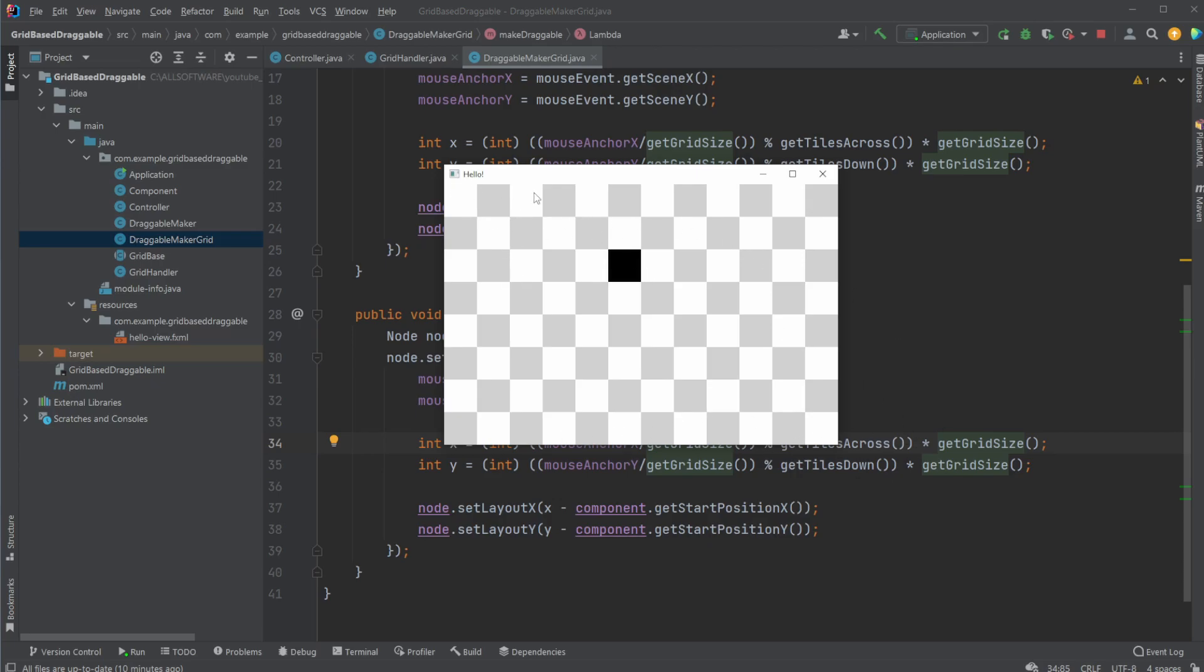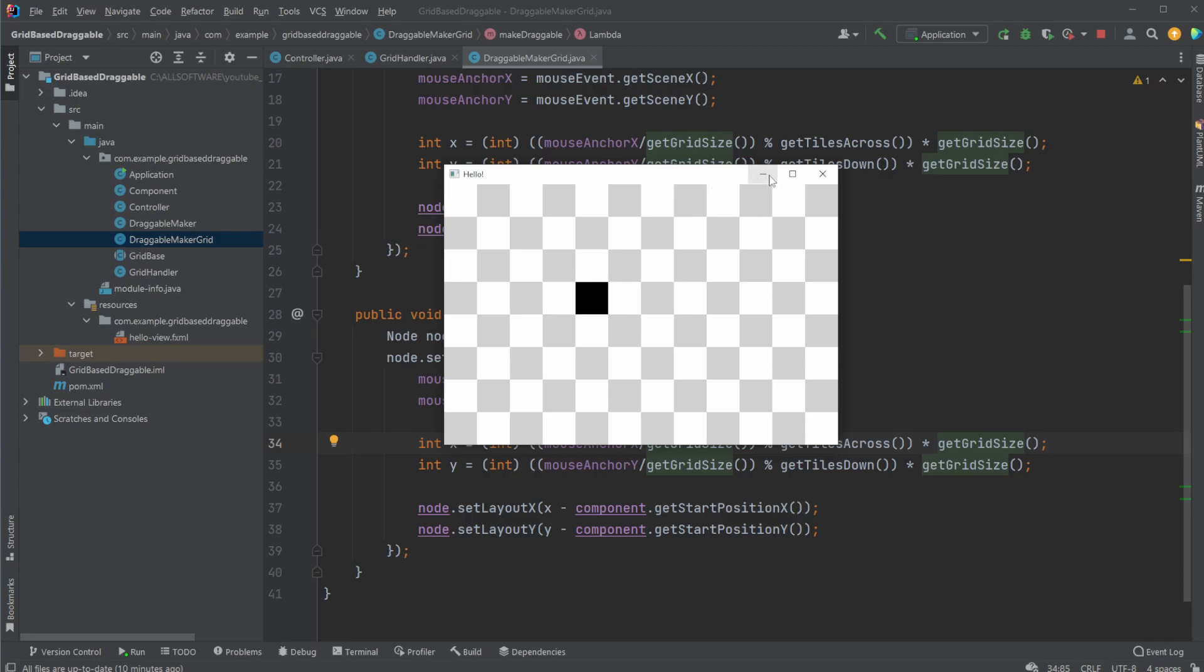So we're getting this grid 0, 1, 2, 3, 4, 5, and so on. And then we know if we are at grid 0, 1, 2, 3, we would need to be at grid 3 multiplied by 50, which is the grid size in this case. So we're going to be position 0, 50, 100, or 150. And we're going to simply use this to calculate the X and the Y position of our component.